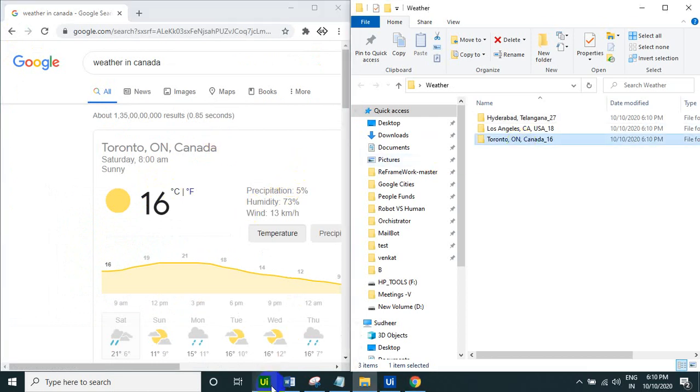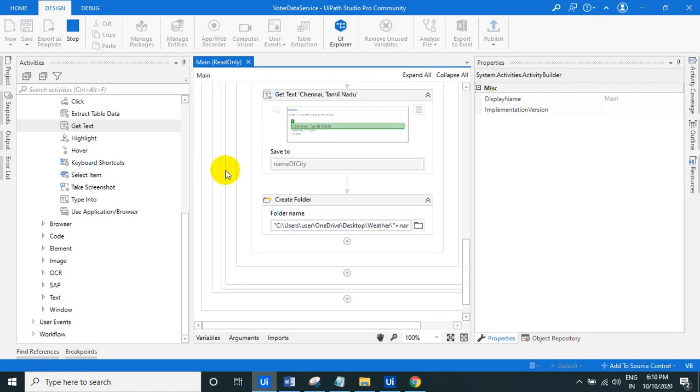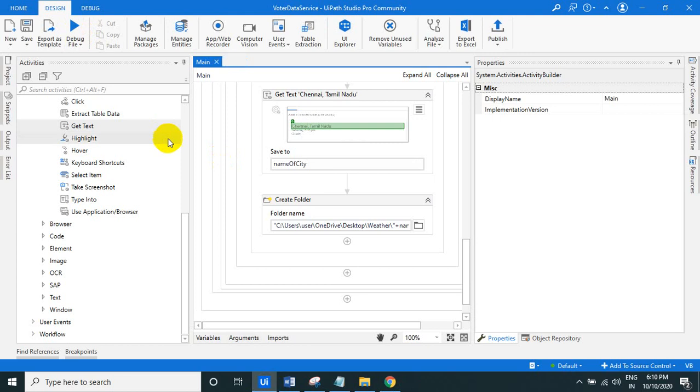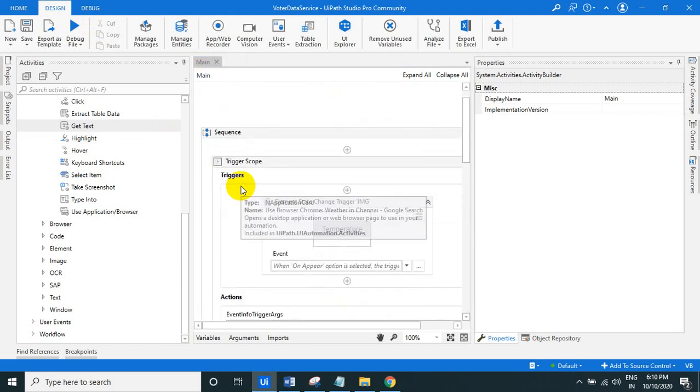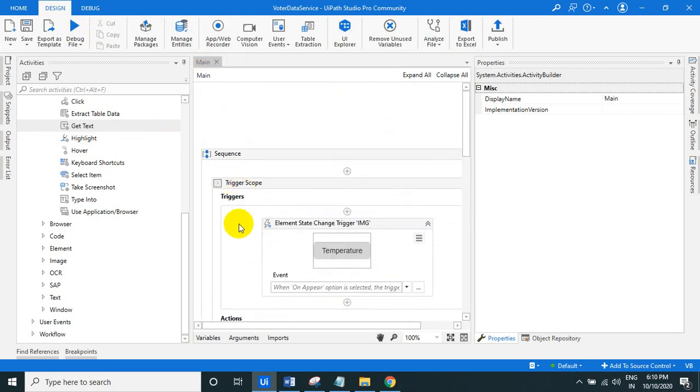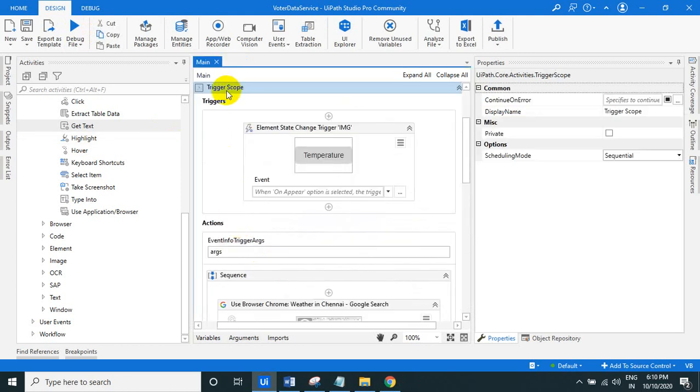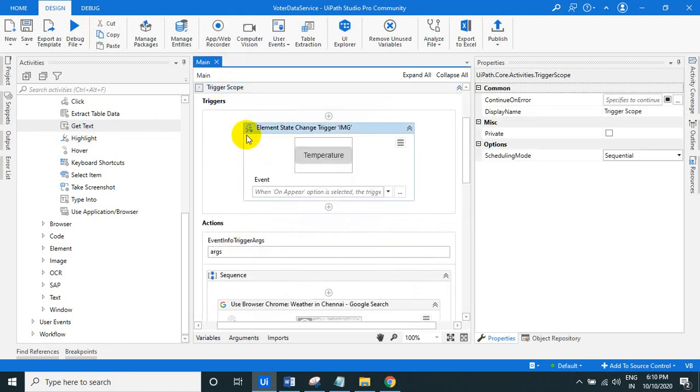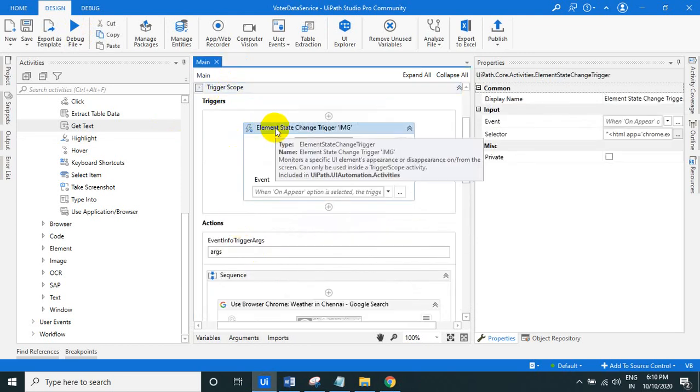So what it is doing is basically new, for me it is new. So let us see what I done. There's, I taken the scope trigger scope, so within that there is an element state change trigger.